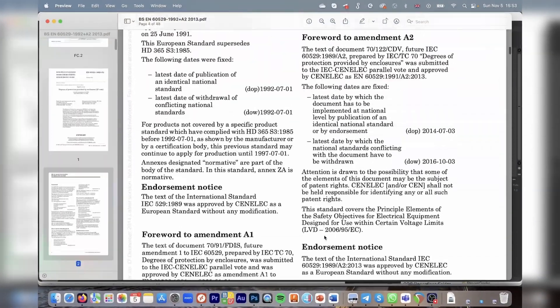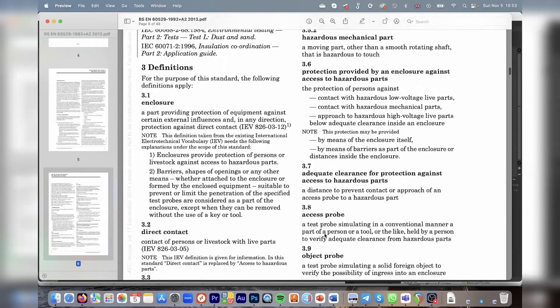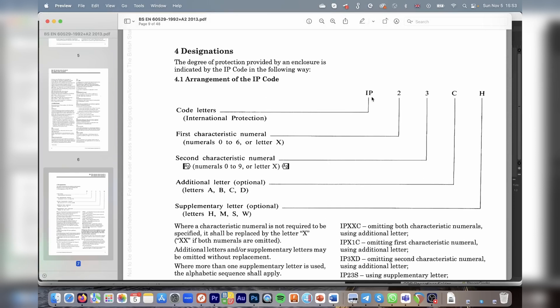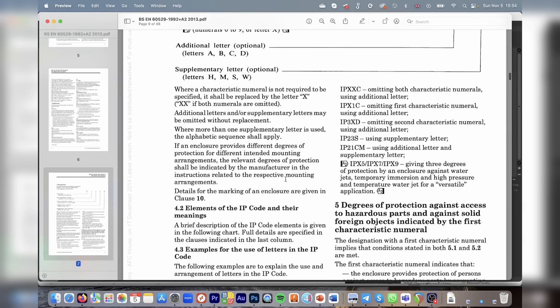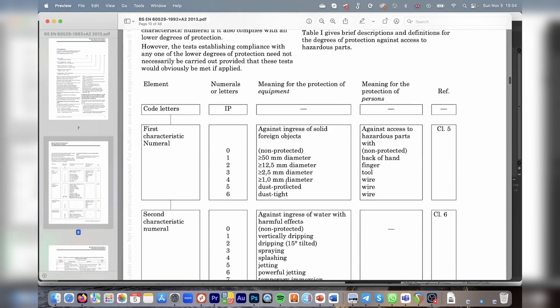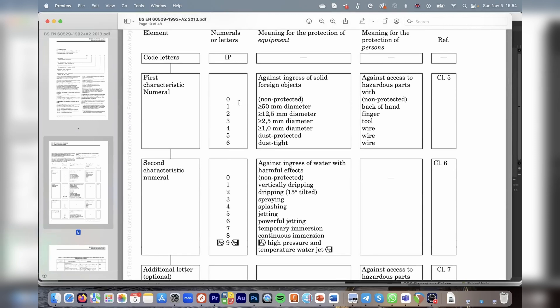Let's take a look at the EN 60529 standard itself. What we're going to find here is the definition of the IP codes. The first numeral refers to the ingress of foreign objects, the second refers to the ingress of water, and you also have two additional letters that could also mean something. Scrolling down, we will see a table that explains what each individual level means, and as the level increases, it becomes more and more protected against foreign objects or water.